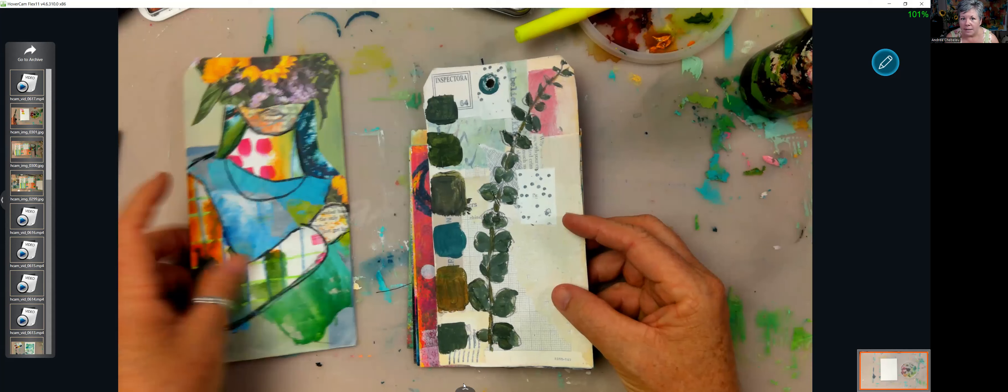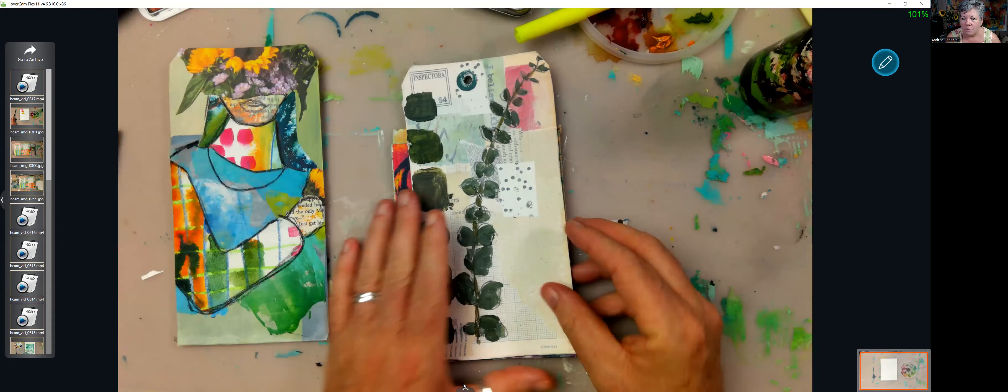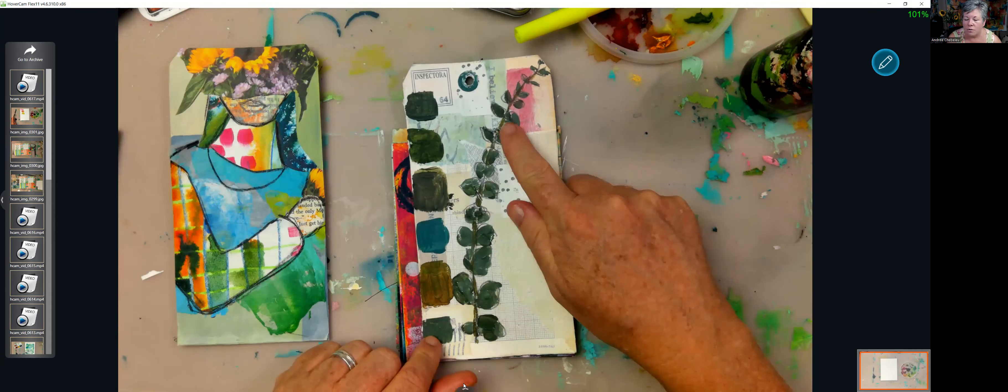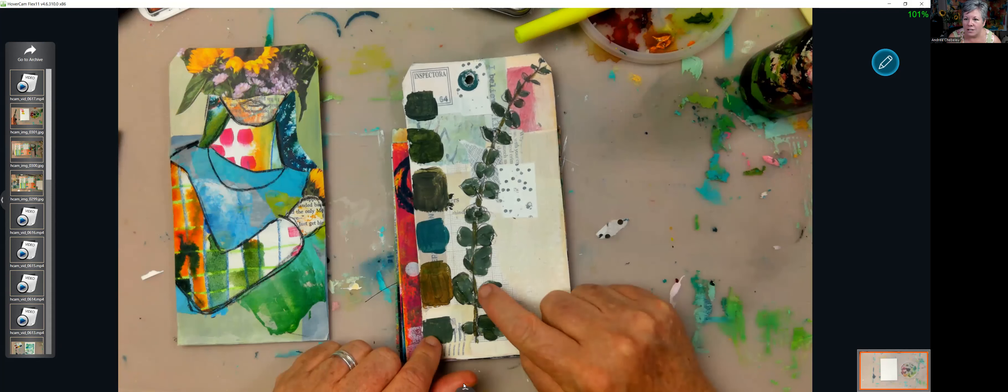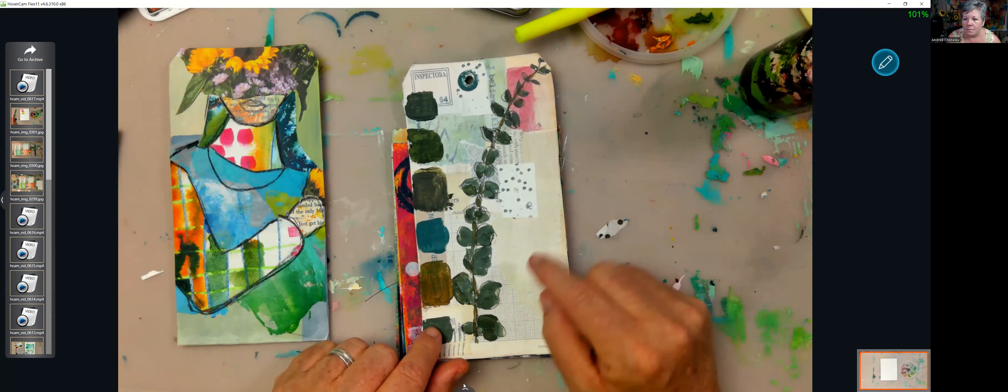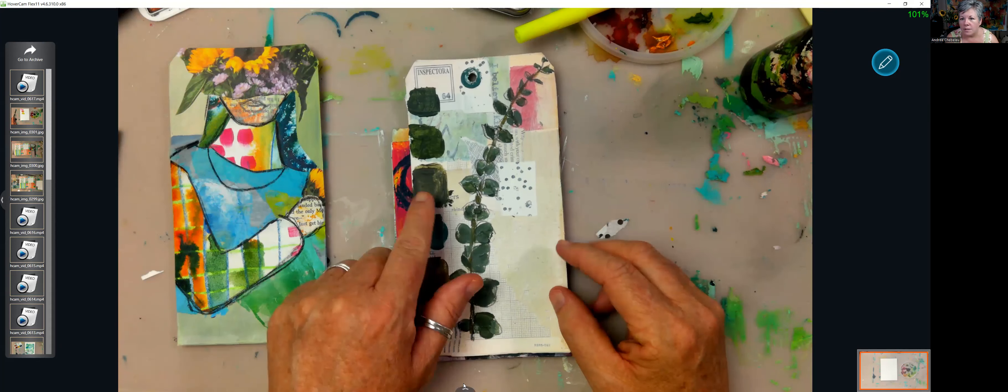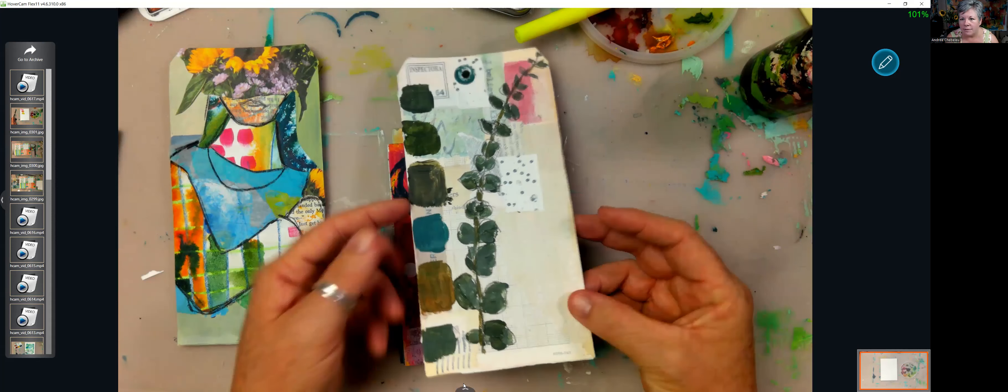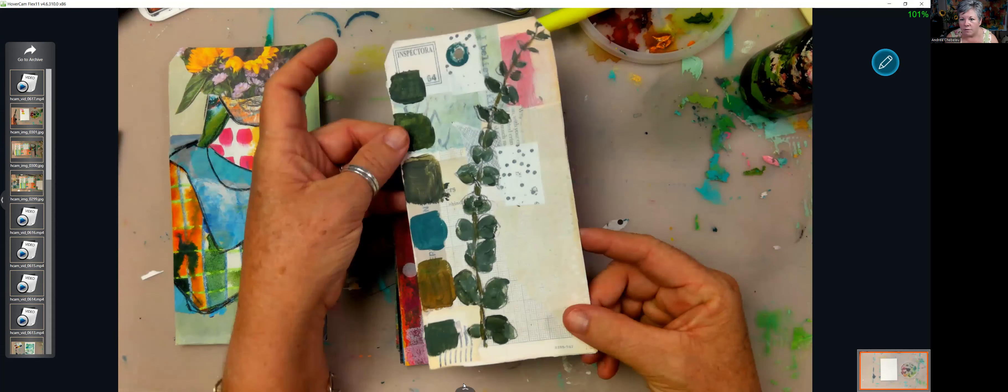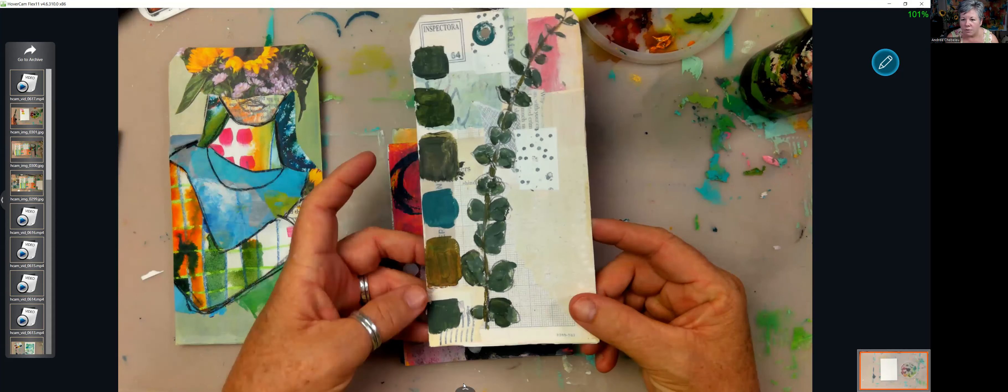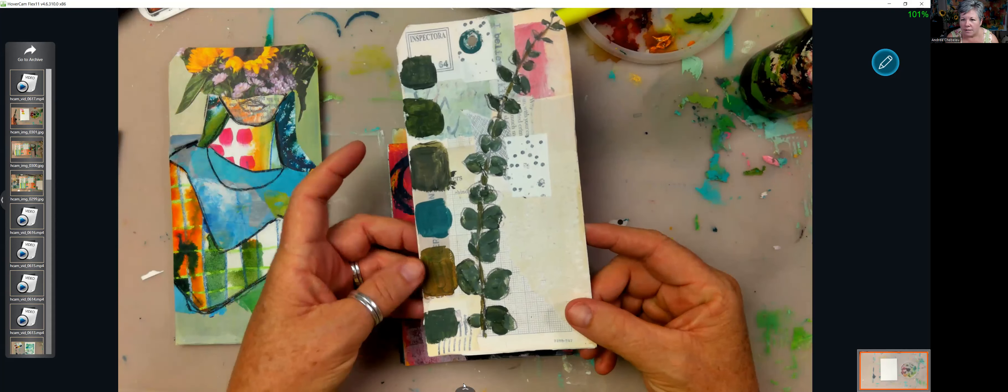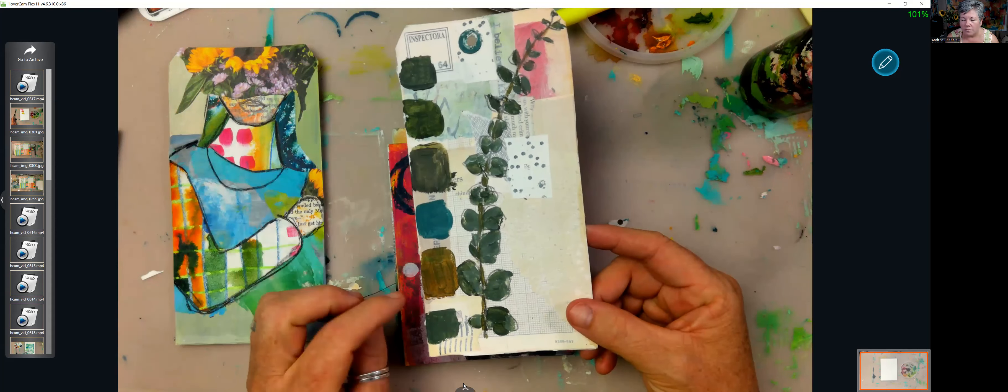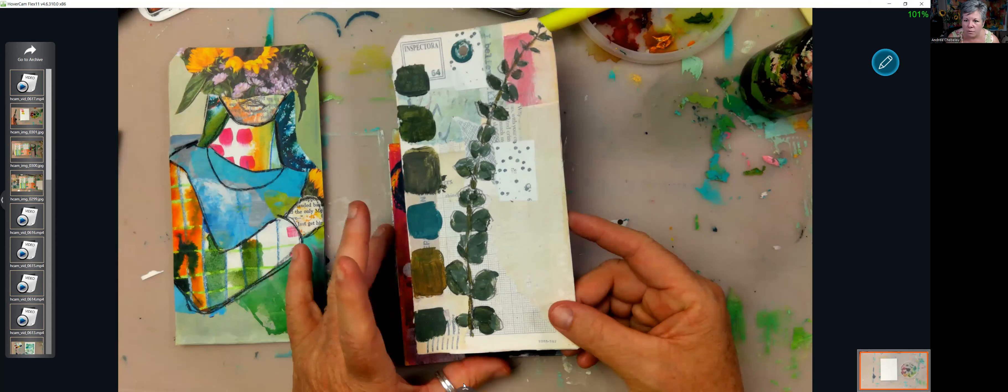The next one is mixing greens and then it's also drawing and painting eucalyptus. I show you some mixing techniques to get different values, different shades of green, different hues of green.